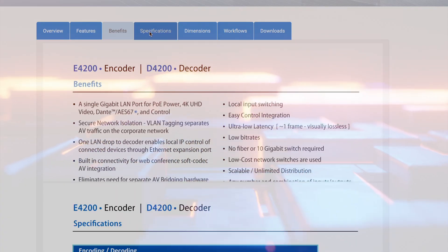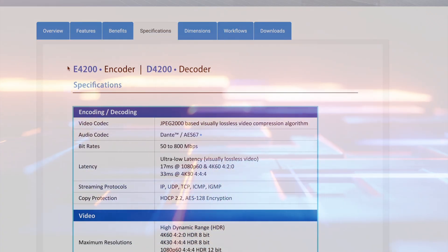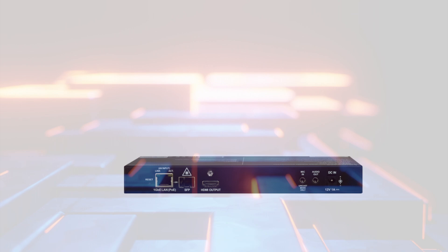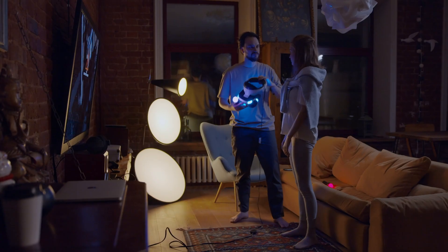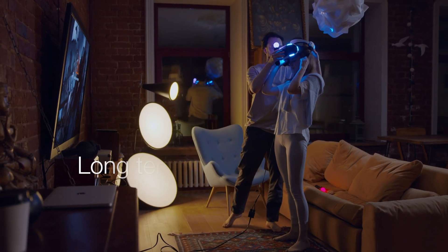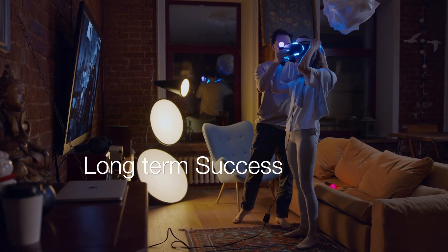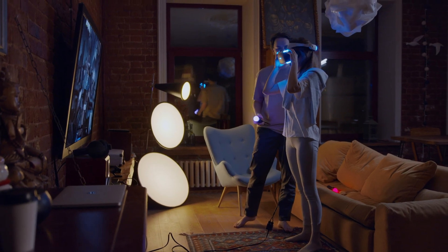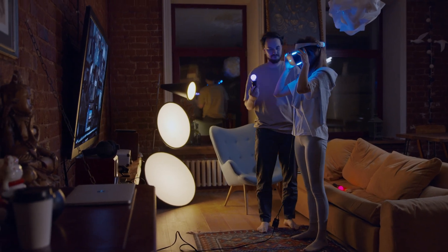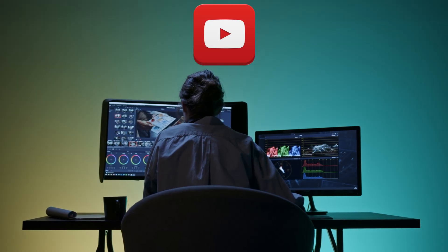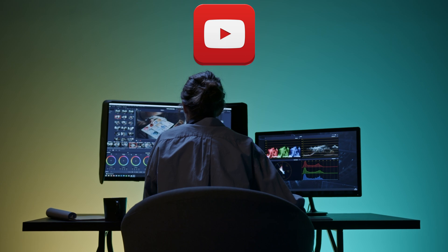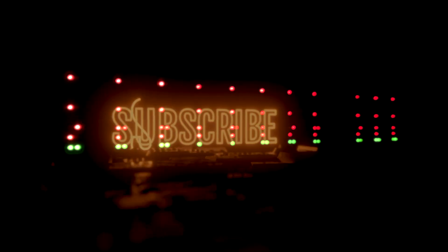By following these steps and considering these crucial factors, you'll be well equipped to select the correct AV over IP vendor for your Pro AV design. Remember, choosing the right solution is an investment in the long-term success and efficiency of your audio-visual system. If you found value in this video, make sure to like and subscribe for more Pro AV and networking content.